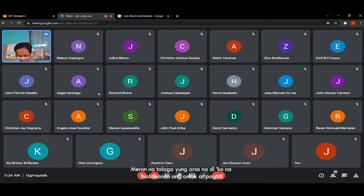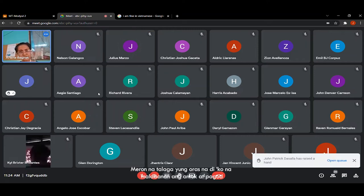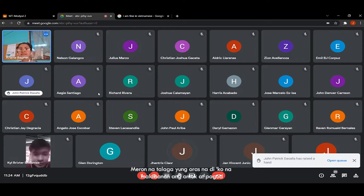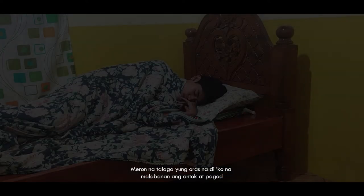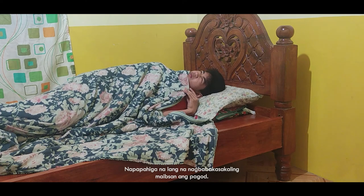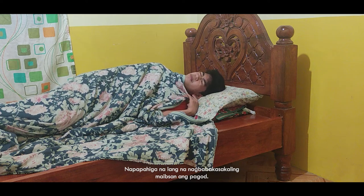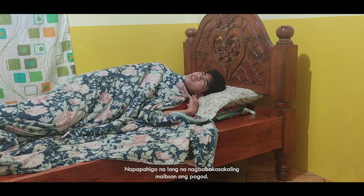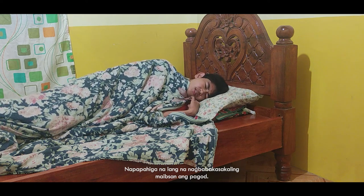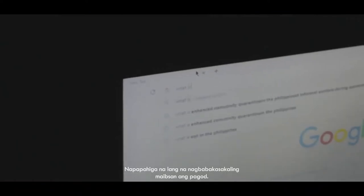Otrera. Meron na talaga yung oras. Otrera. Na di ko na malapanan ang antok at pagod. Ay, nako. Napapahiga na lang, at akbapa ka sakaling, maibsan ang pagod.